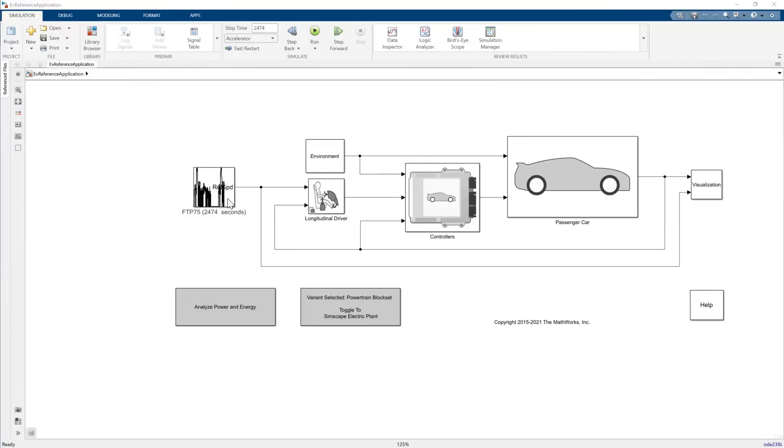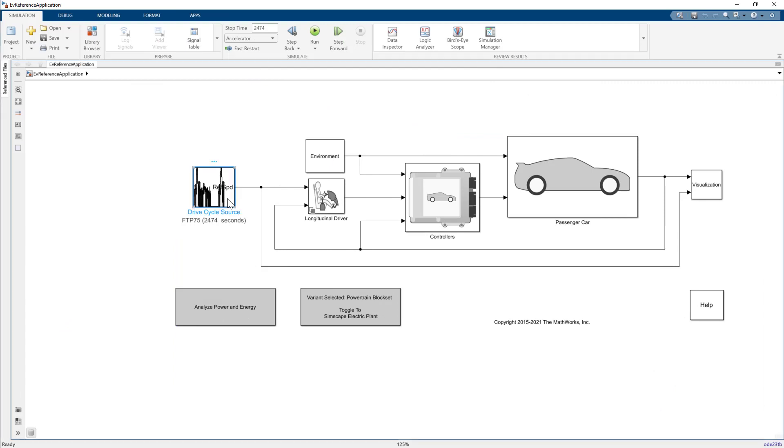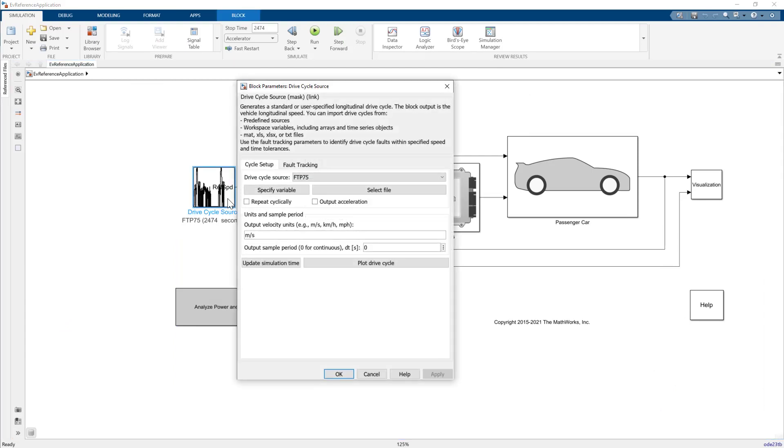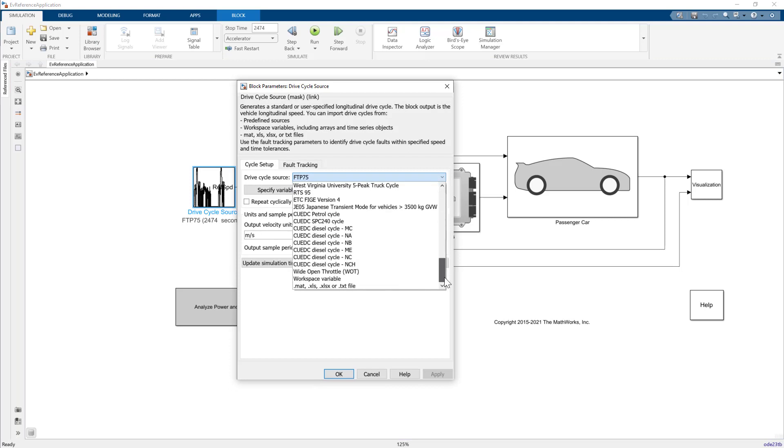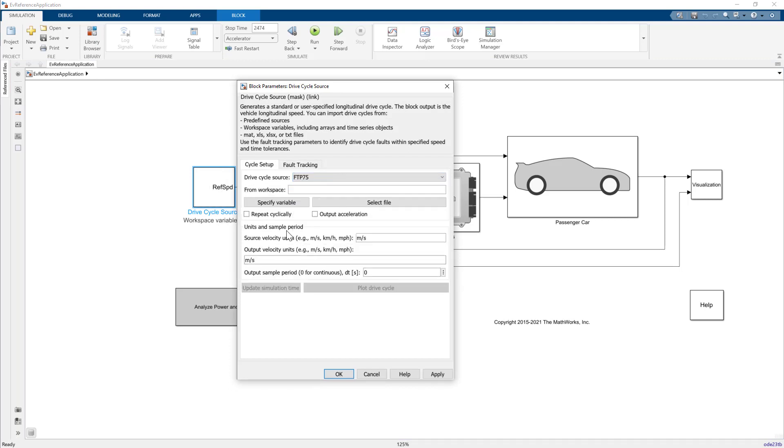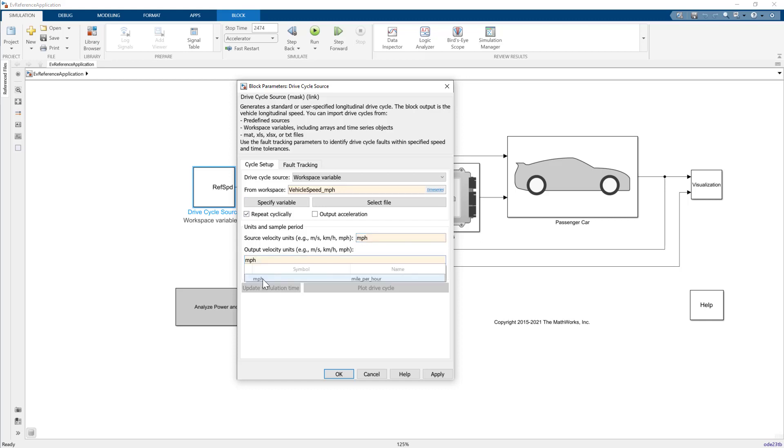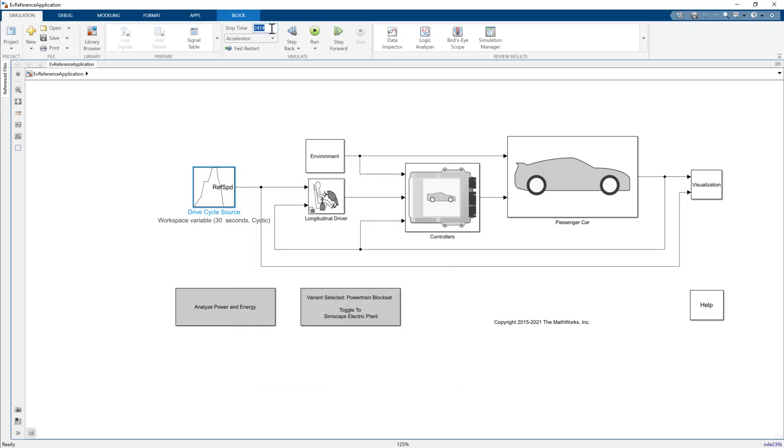The newly created vehicle speed signal can be used as a drive cycle source. Enter the signal name and select the units, and since this is a short cycle, select Repeat cyclically, and then run a simulation.